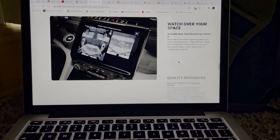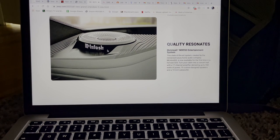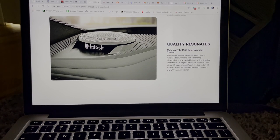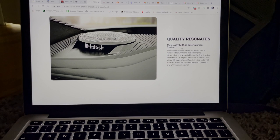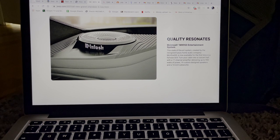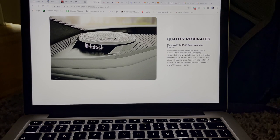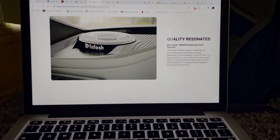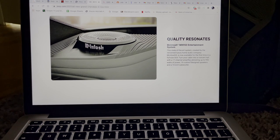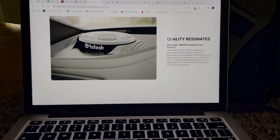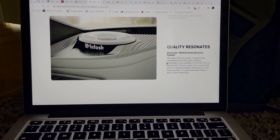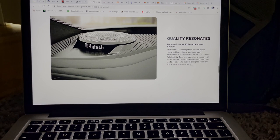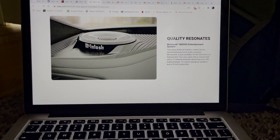The sound system is in fact called McIntosh and you can see it right here, McIntosh. Yep, it says McIntosh. So quality resonates, McIntosh MX950 Entertainment System. So this state-of-the-art system created by renowned luxury home audio company McIntosh is now available for the first time in a full-size SUV. Turn your cabin into a concert hall with 17 channel amplifier delivering up to 950 watts of power, 19 custom designed speakers, and a 10 inch subwoofer. So this sound system has to be one of the best because I've heard of McIntosh in the past. I didn't know that they made sound systems.